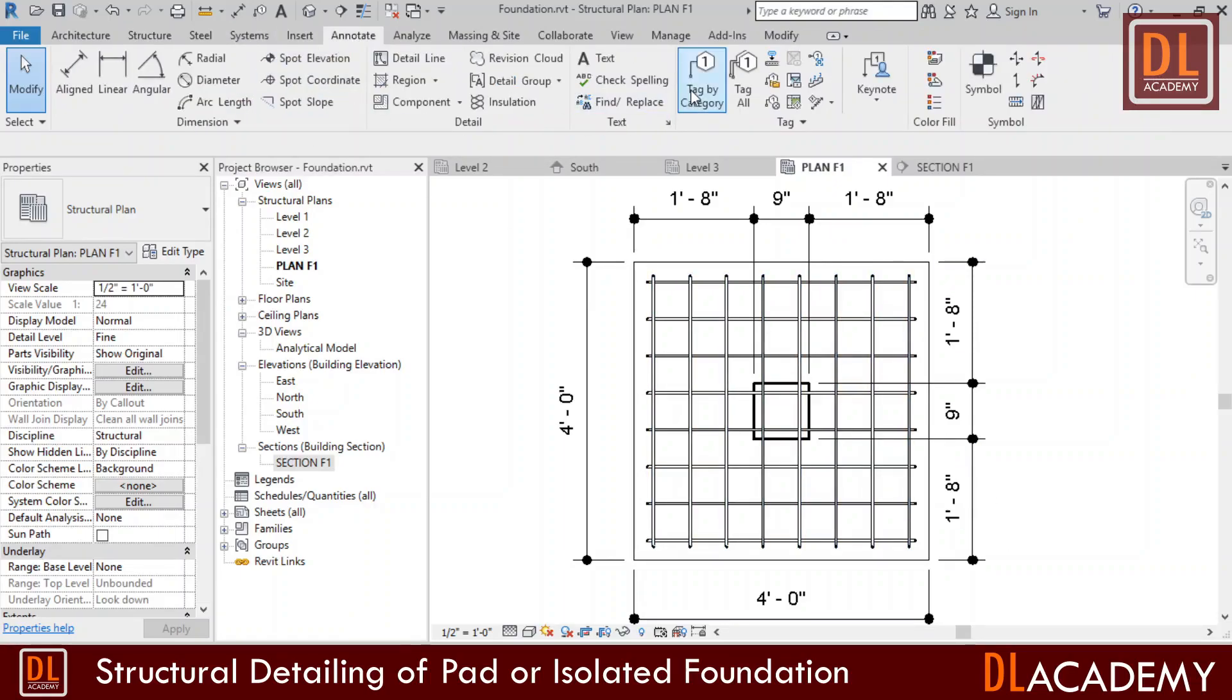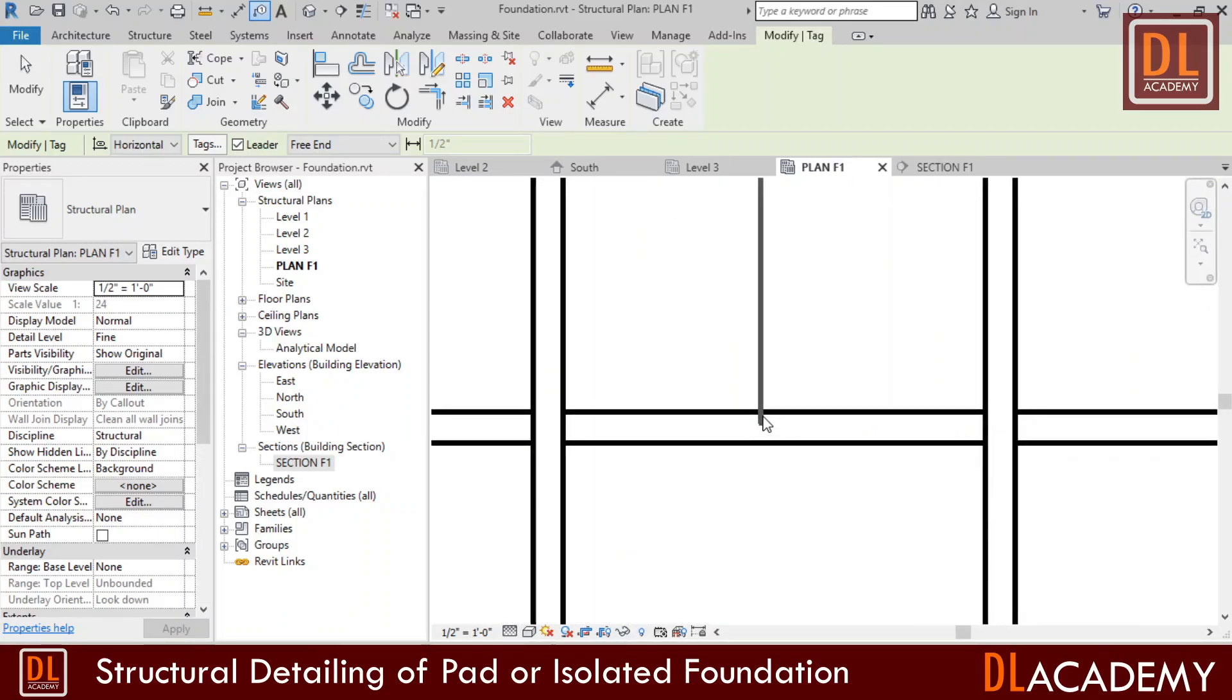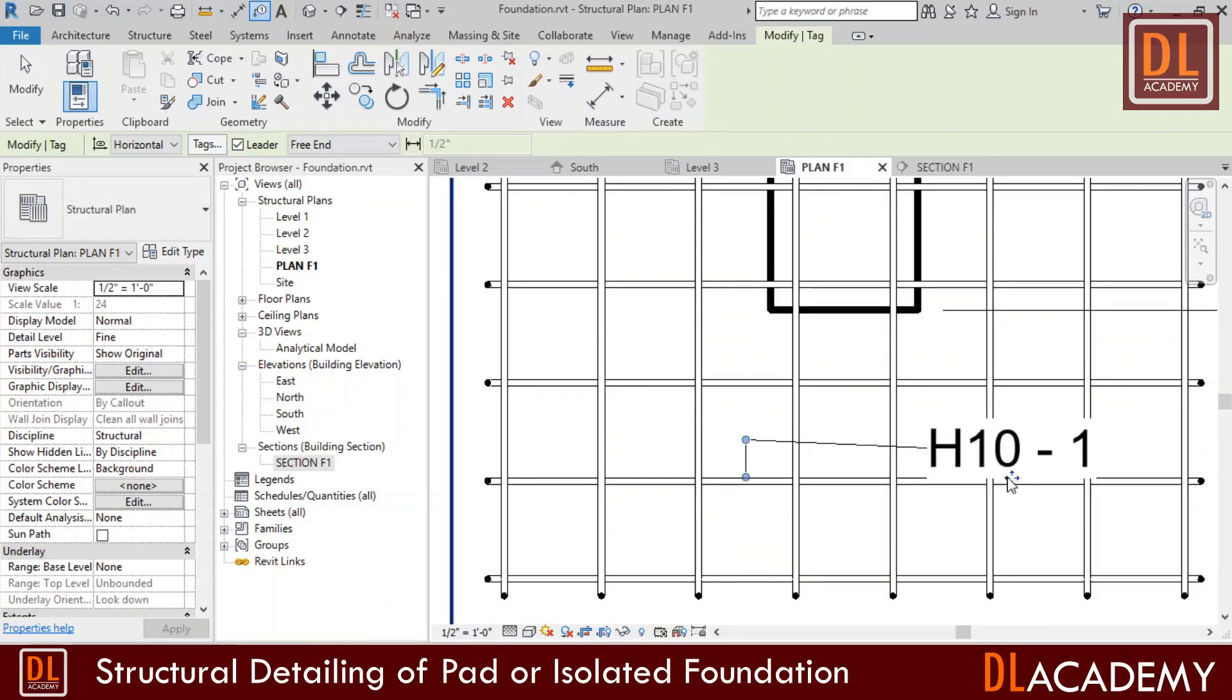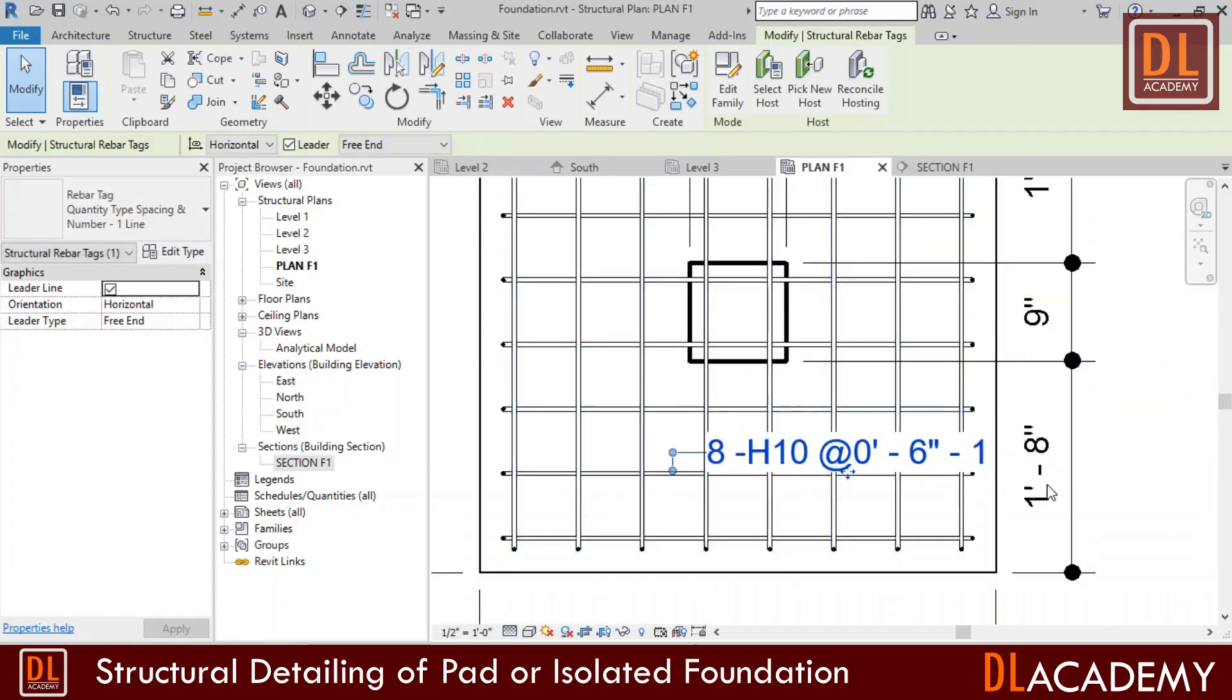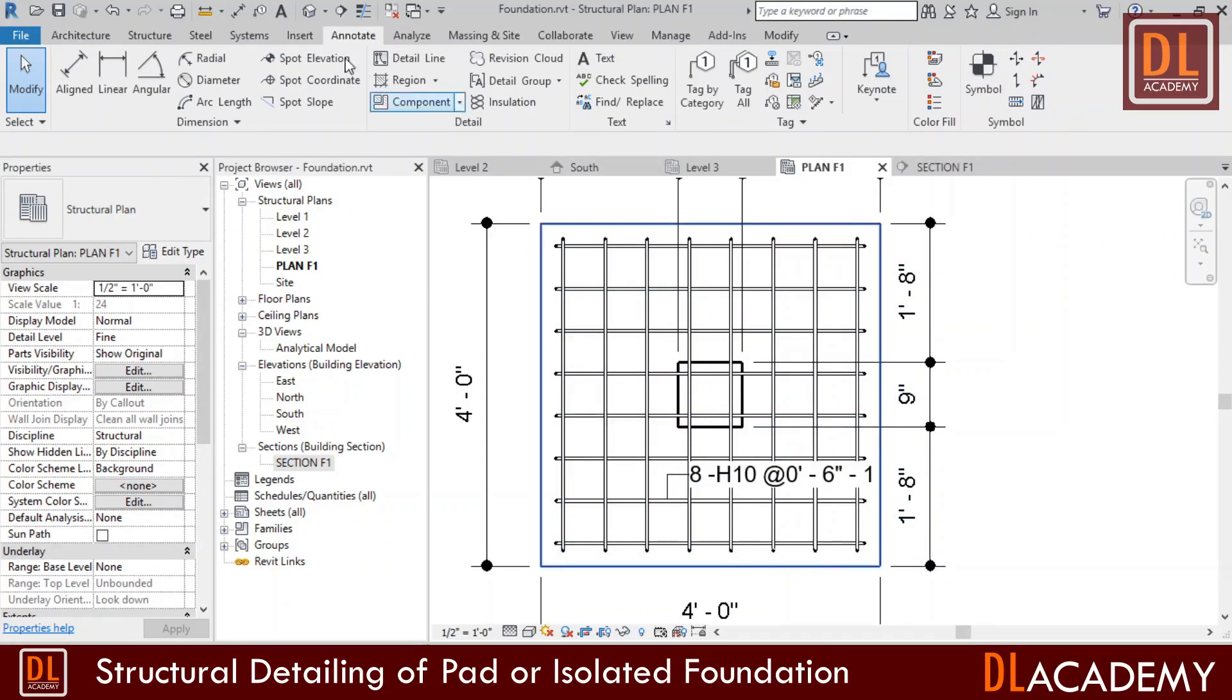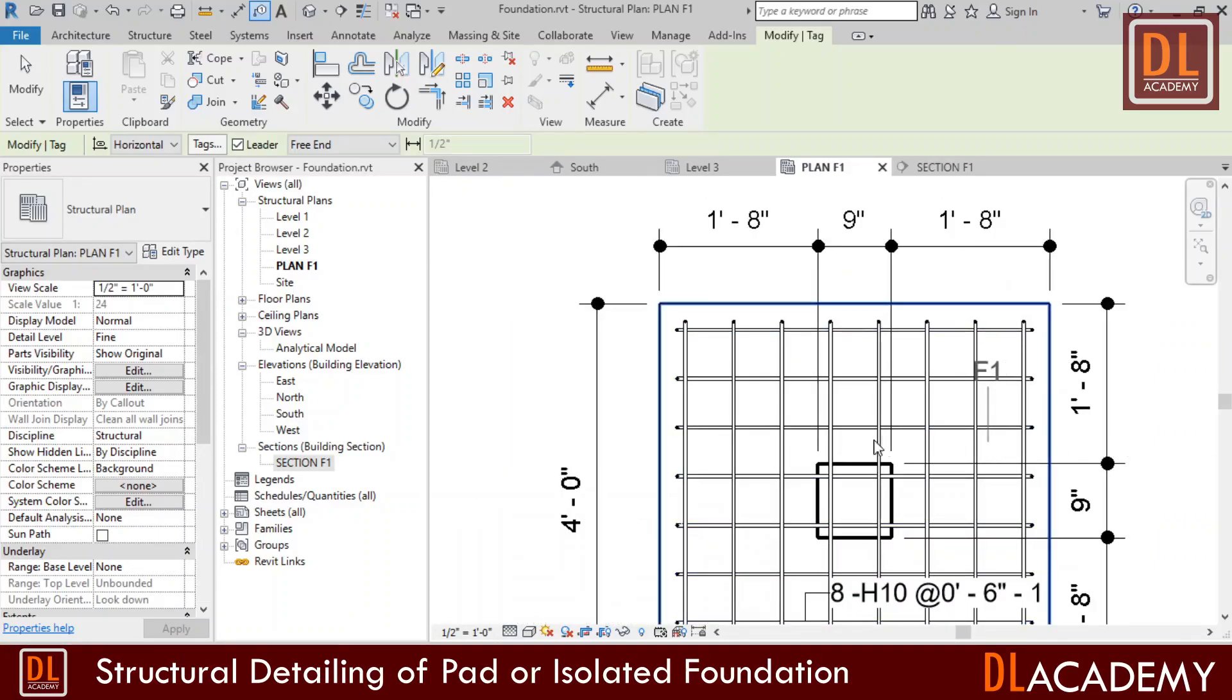Next I'm going to tag the rebar. For that I select tag by category. I place it for the bar like this. Then I change the tag properties as I need. Here I'm using tags including number of bars and spacing. I repeat the process for all rebar types.